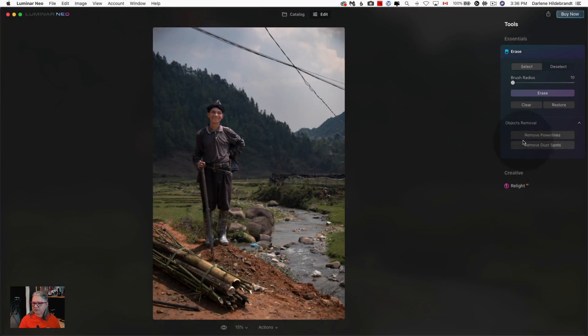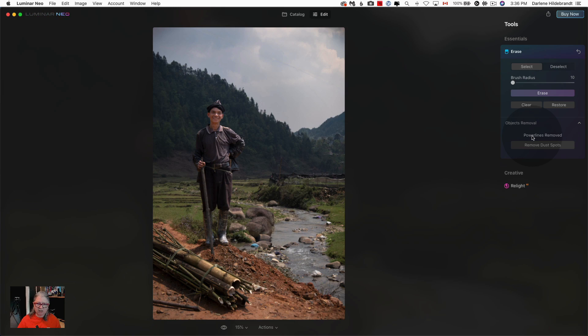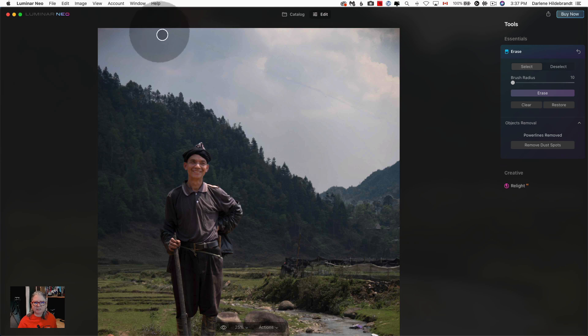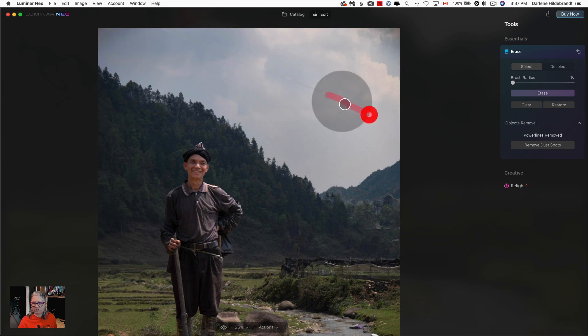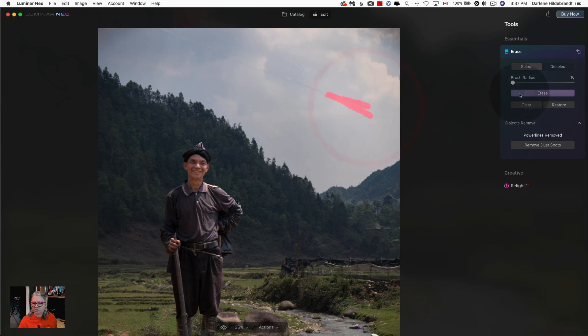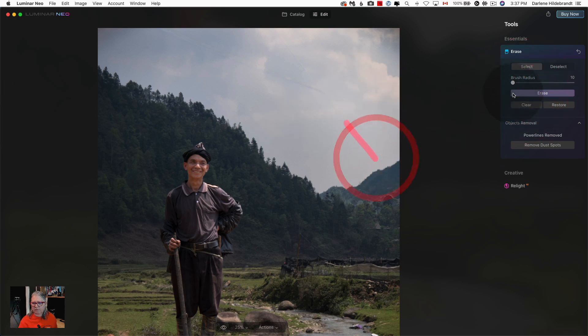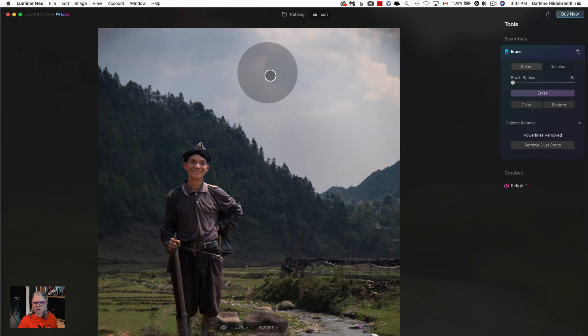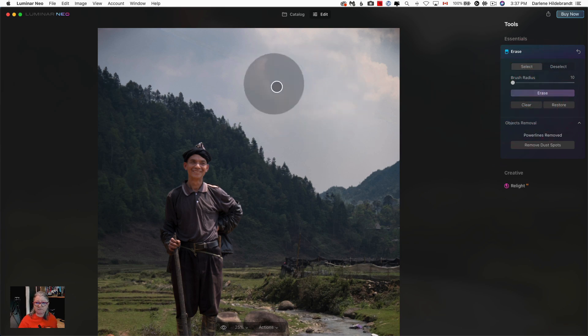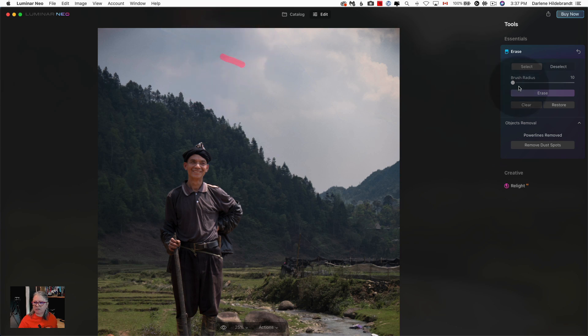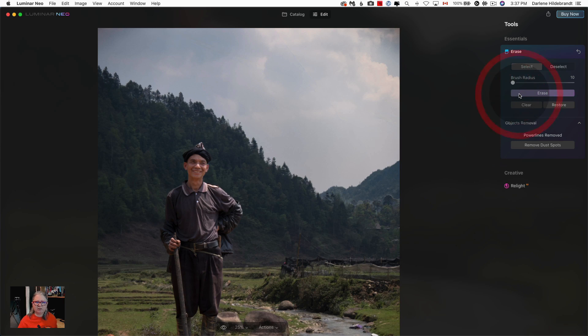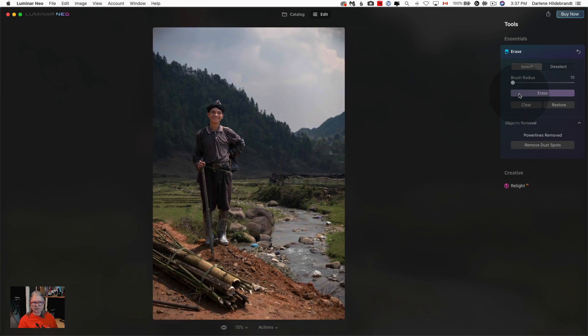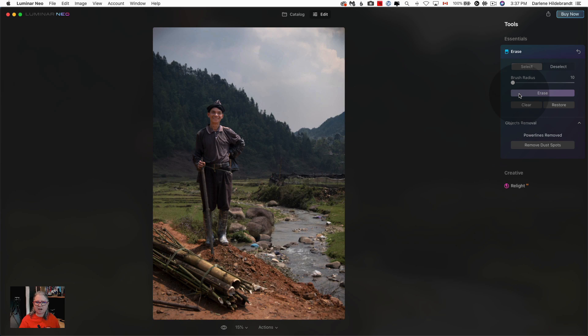Let's try it on this image. I've clicked the remove power lines button and once again you could see that it's done a pretty good job except for a couple of spots here in the sky. So I'm just going to paint over them and see if I can get rid of those. Luminar Neo has literally done about 90% of the heavy lifting for me and all I have to do is go in and clean it up a little bit. So a few brush strokes later and I've got this. So before and after.